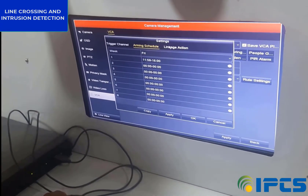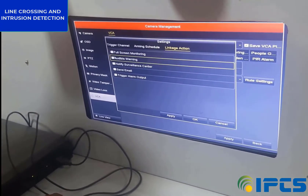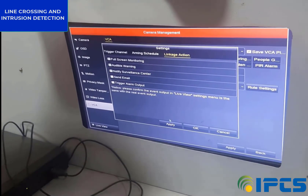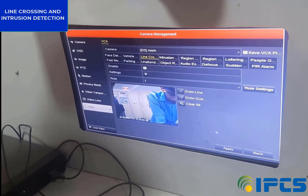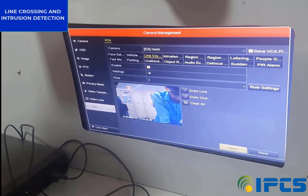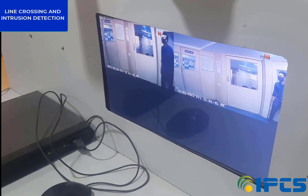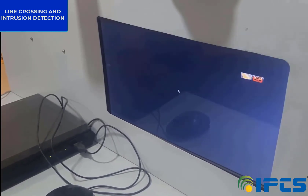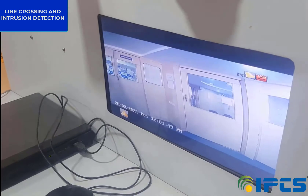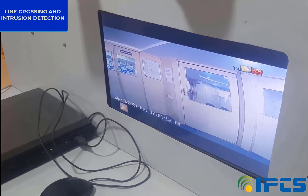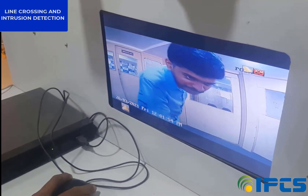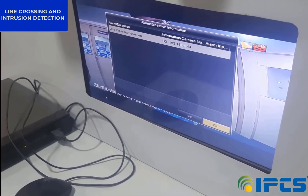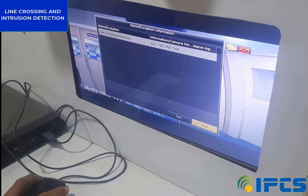Go to Linkage Action, where we have to set full screen monitoring, audible warning, and notify surveillance center. Then click Apply and click OK. On the main screen, also click Apply. We can see a person crosses the configured line and the alarm is activated and a notification is displayed on the screen. This is called line crossing detection.